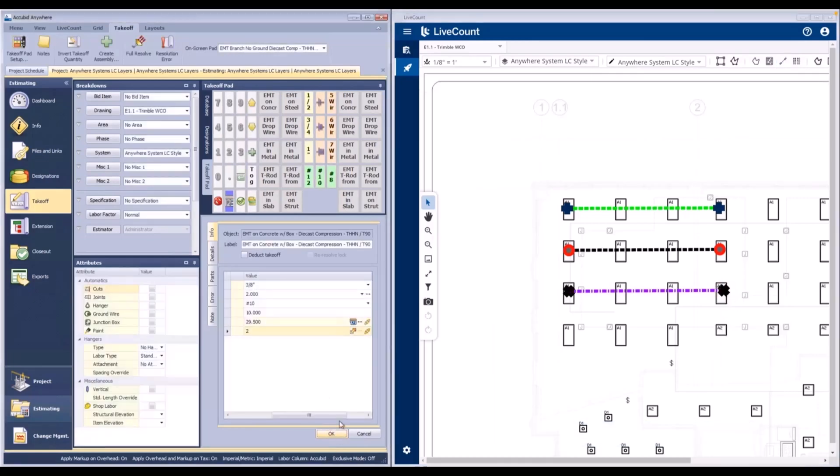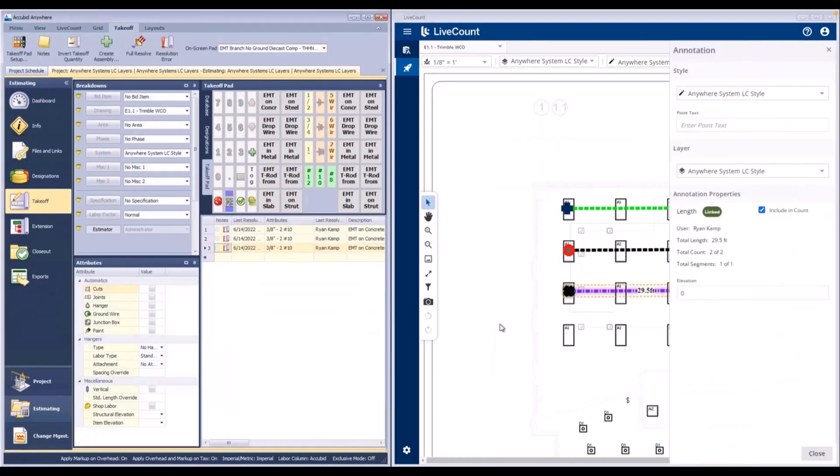This is important because while layers are job specific, styles are shared across your company.